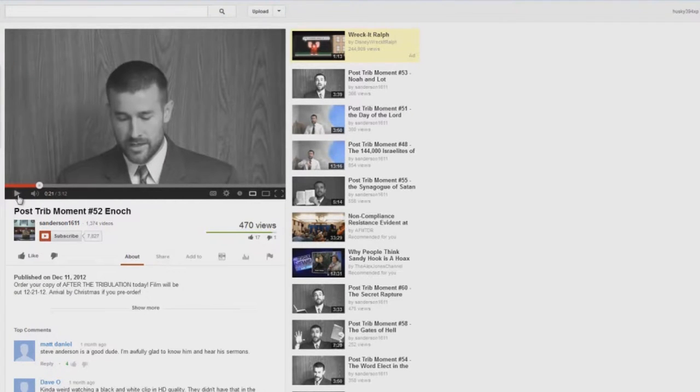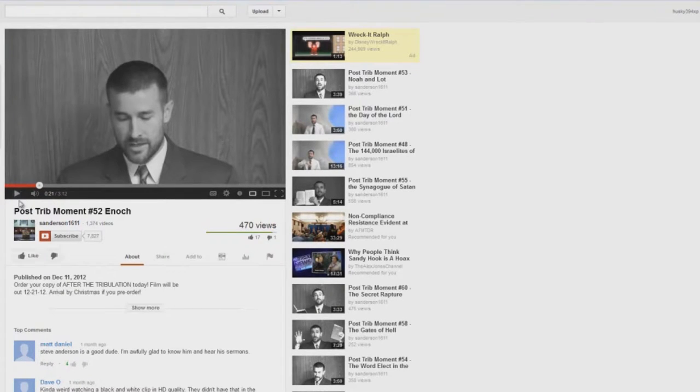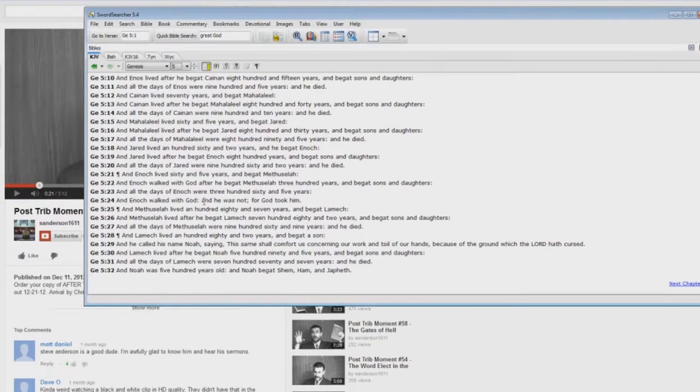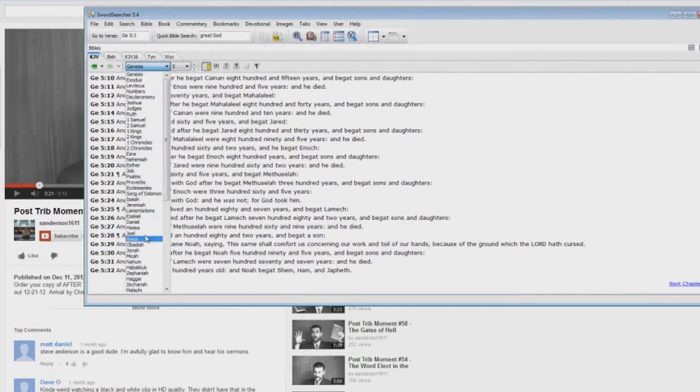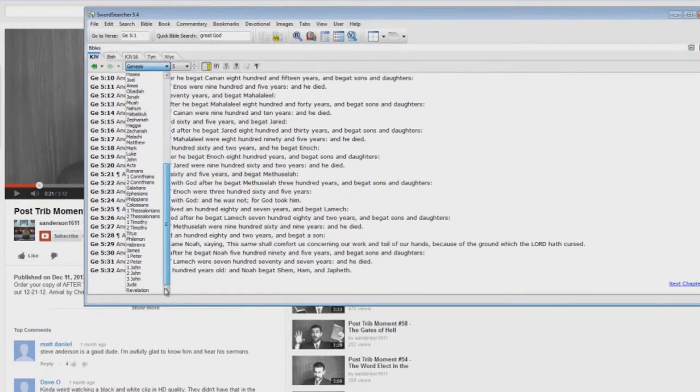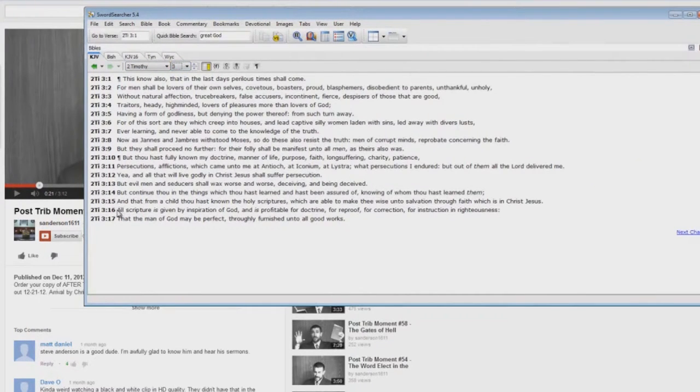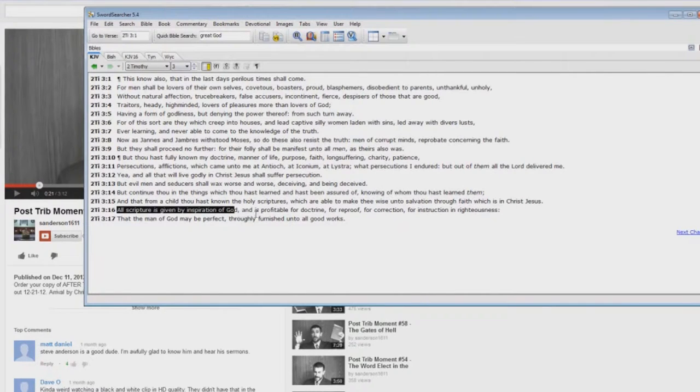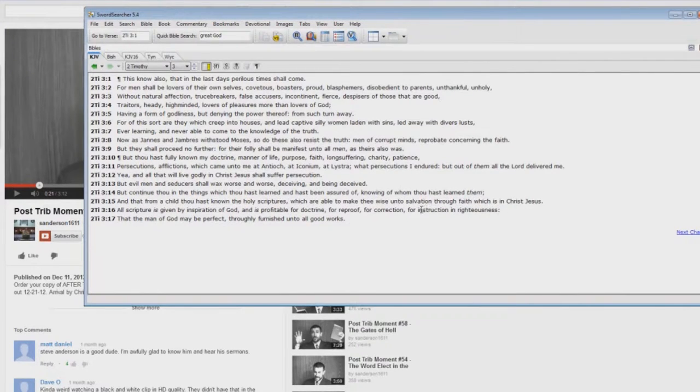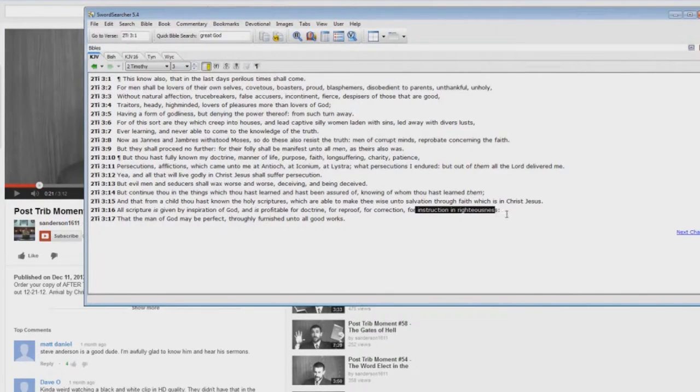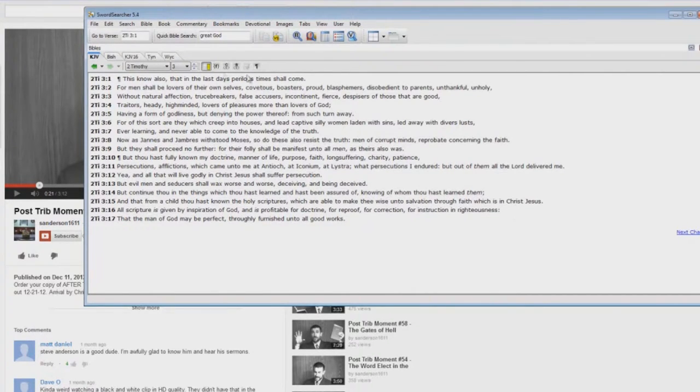Let me just pause here for just a minute. Enoch is a type. There are a lot of people that are in the Bible. And remember, 2 Timothy 3:16 says you can take parts of scripture and use them for instruction in righteousness. There are types in the Bible.